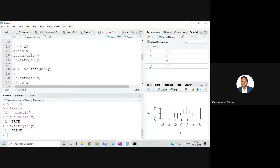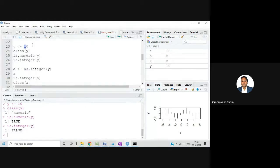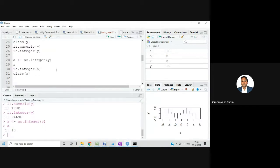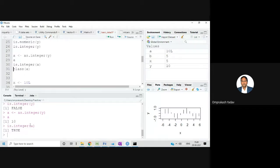There are two functions: is.() for checking whether a variable is of a particular data type — it returns TRUE or FALSE — and as.() for converting from one data type to another. So if y is numeric and I want integer, I write a <- as.integer(y). If I check is.integer(a), it tells me TRUE. Now a is an integer.